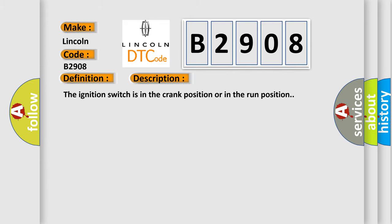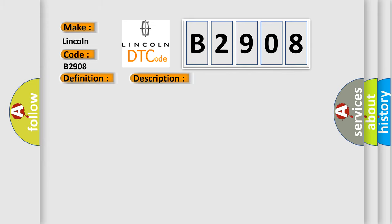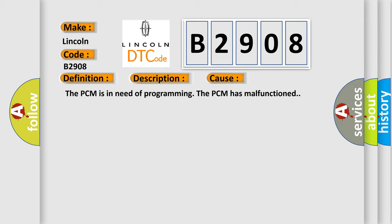This diagnostic error occurs most often in these cases. The PCM is in need of programming. The PCM has malfunctioned. The Airbag Reset website aims to provide information in 52 languages.